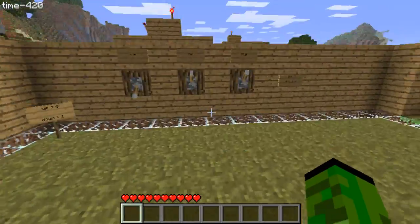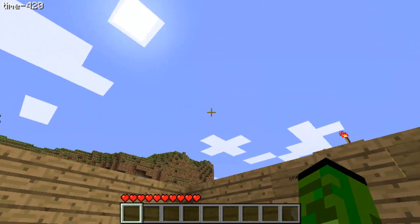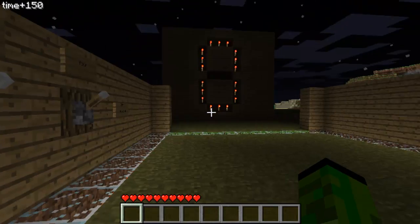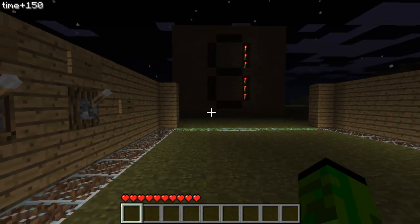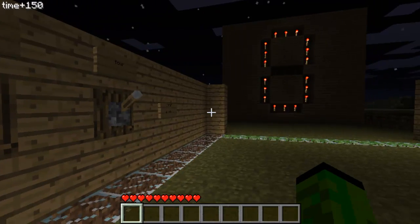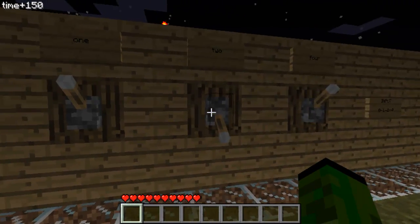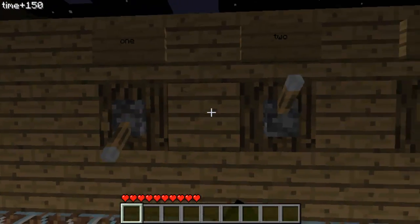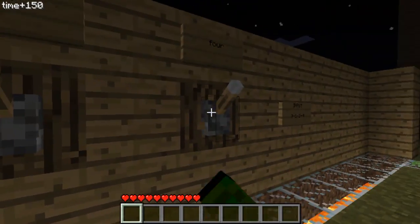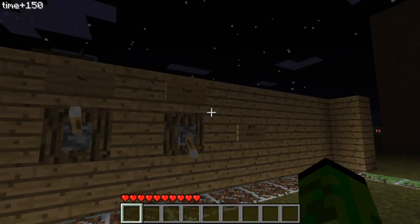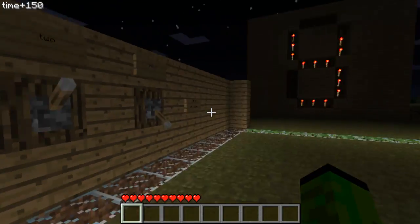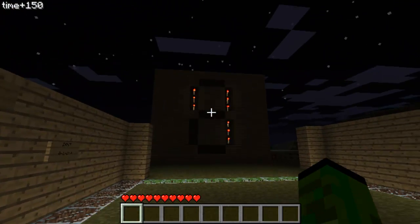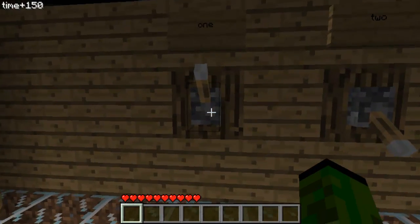I'm just going to show you all the numbers. Turn it to night time. So zero, one, two, one and two — so three, four, five, six, and all of them equals seven.